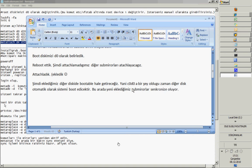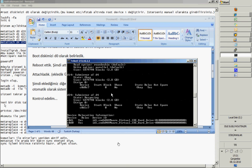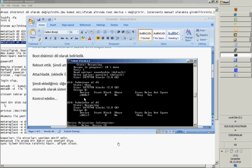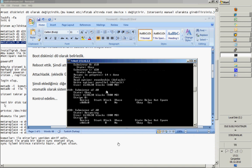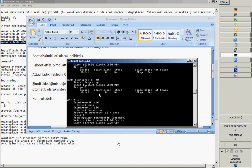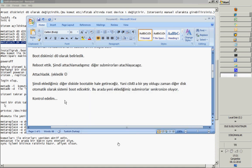Also, our synchronization hasn't been completed yet. We can check it with the metastat command, and you will see the state is resyncing with the percentage of the process completed. As you see, it is almost 60% completed. So you have to wait — if you want to make a test, you have to wait for the full synchronization process to complete.